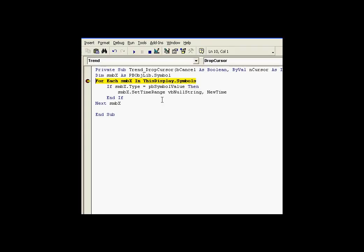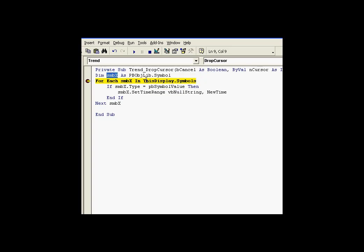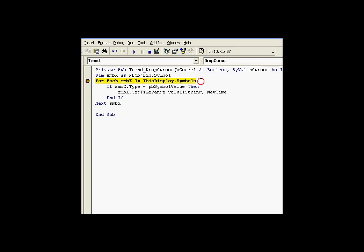Here's the code associated with that example. As you can see, I have defined a variable called SMBX to be of type ProcessBook object library symbol. It is defined to be an object that is the same type of object that is in the symbols collection in this display. Because this variable is of the same type as this collection, I can do a for each statement. We're saying for each SMBX in that symbols collection. This means we're going to start at the beginning of the symbols collection, and SMBX is going to stand for each symbol in turn as we rotate through that.